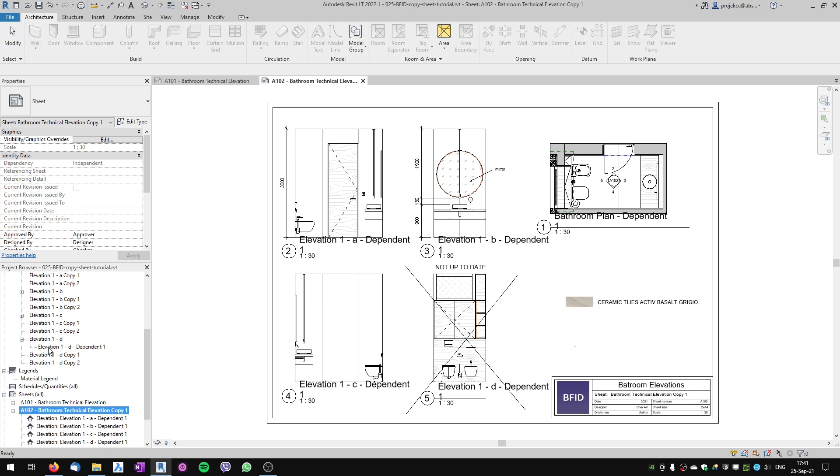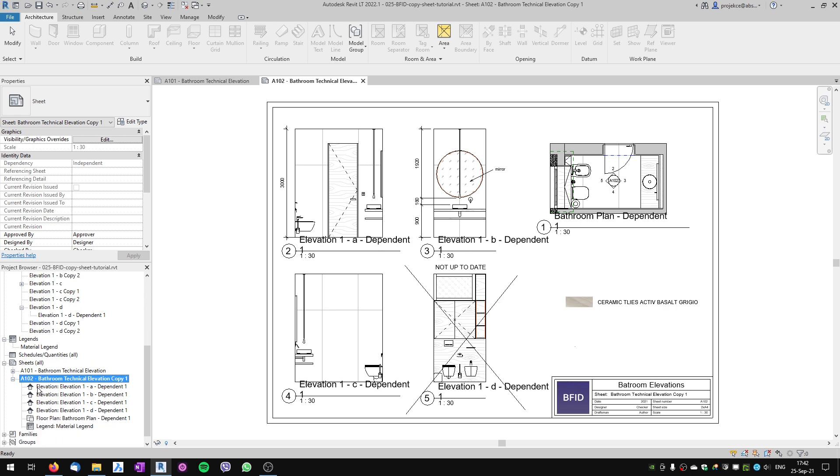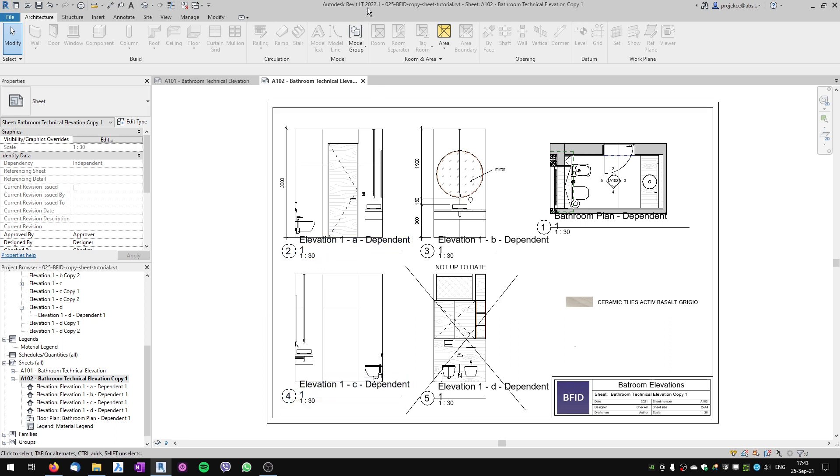When I click it, the dependent view is created on a new sheet. So this is how you can duplicate sheets in Revit since version 2022.1. I hope this quick tip helps, and take care!